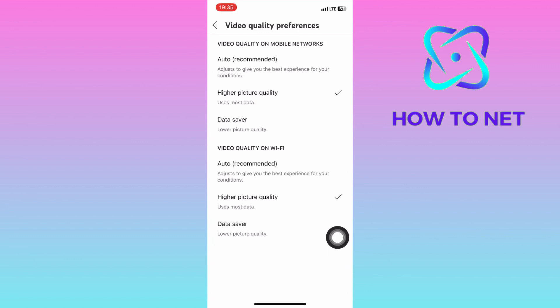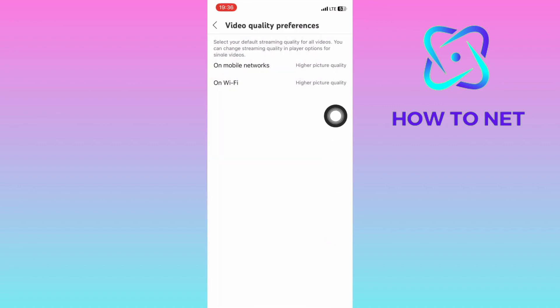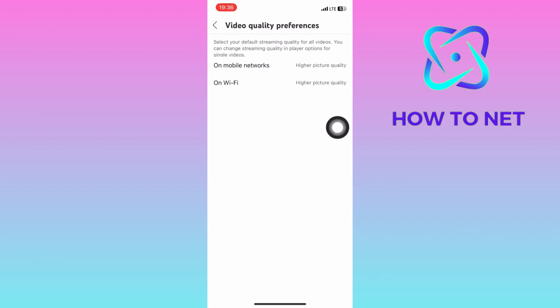That's how easy it is to enable higher video quality on YouTube. If you have any questions, just let me know in the comments section down below. Please don't forget to leave a like, share and subscribe for more video tutorials like this one.